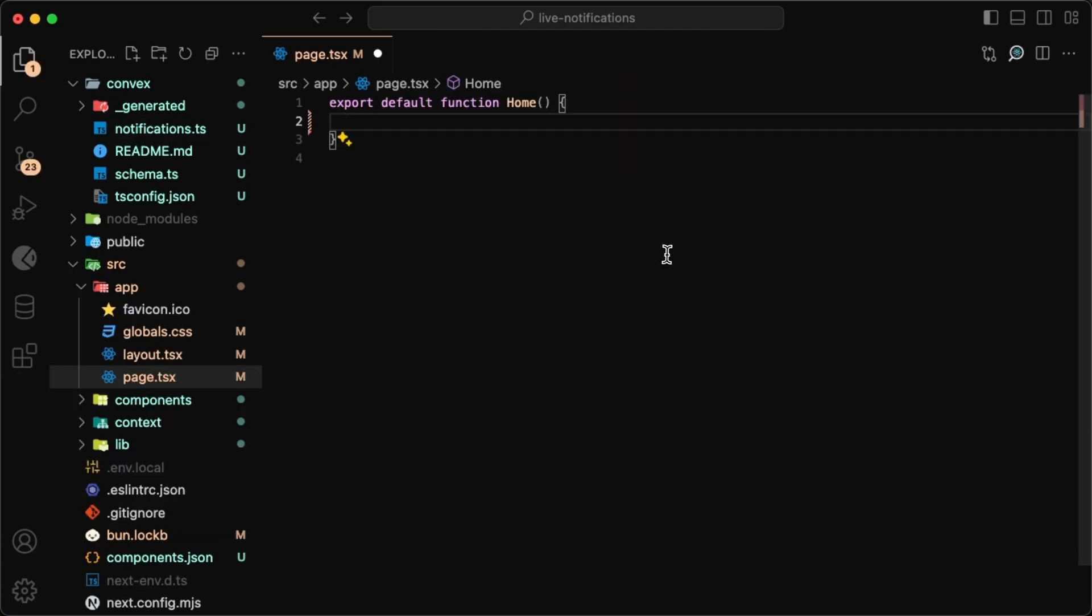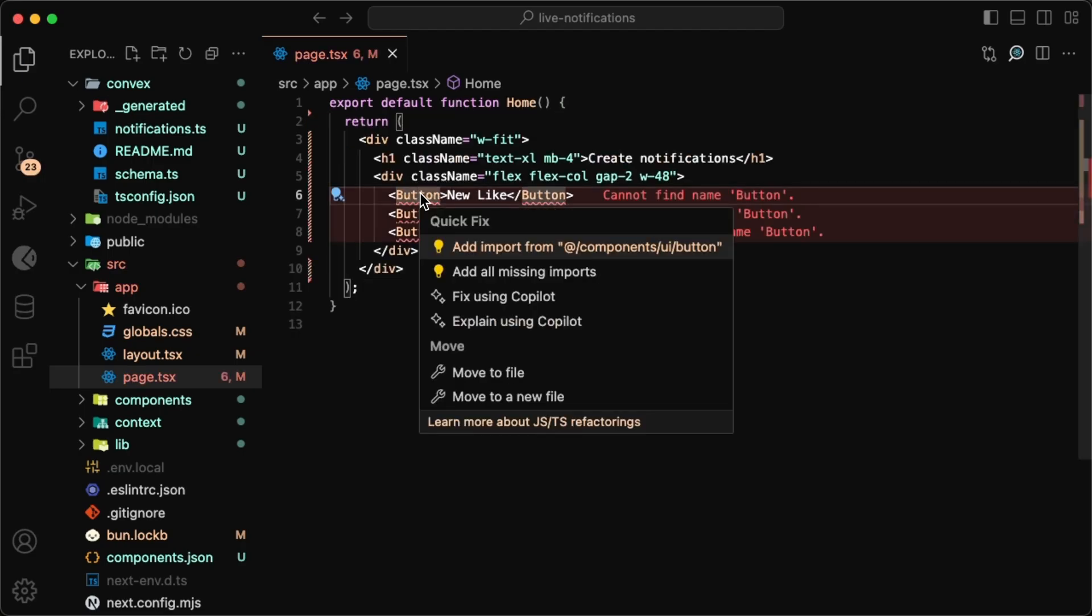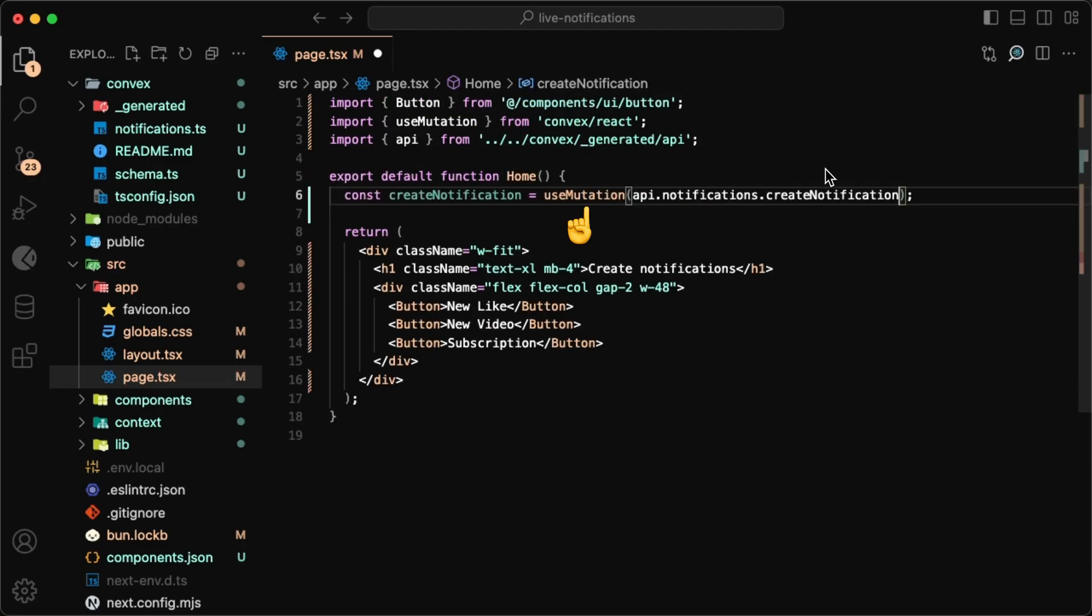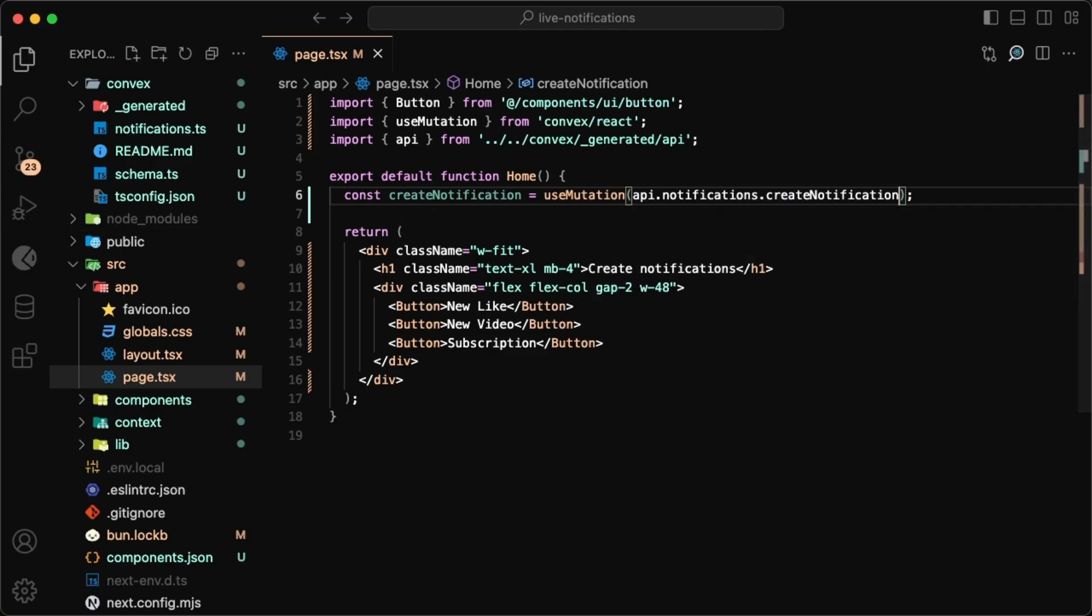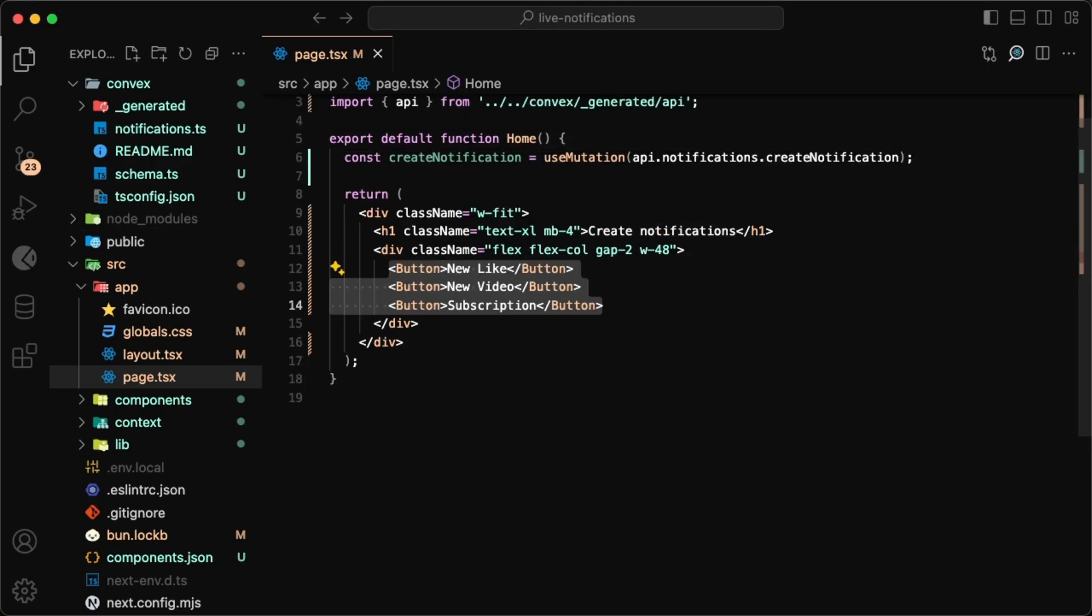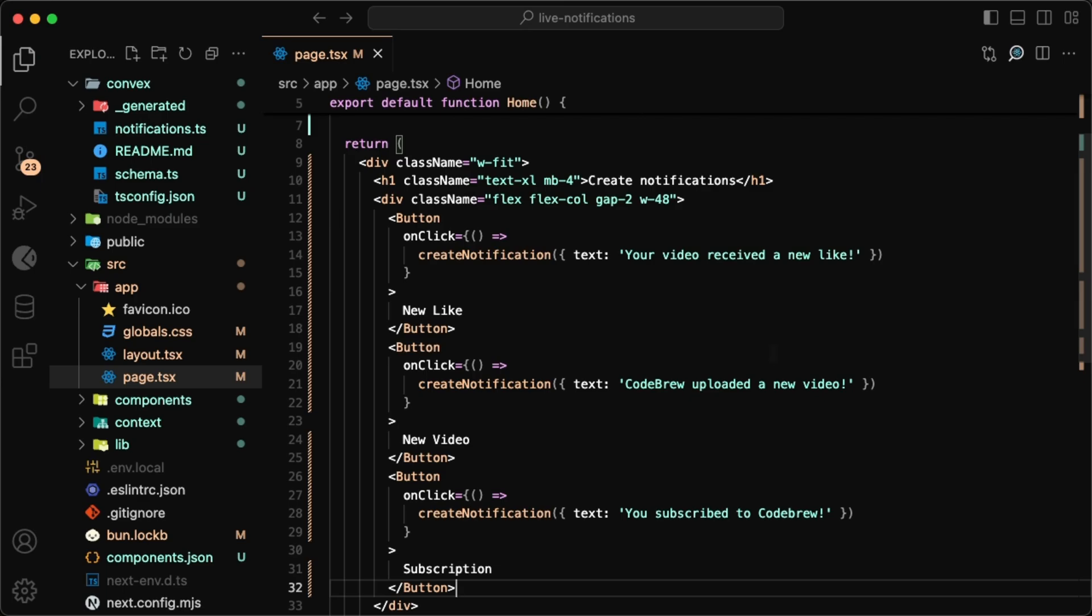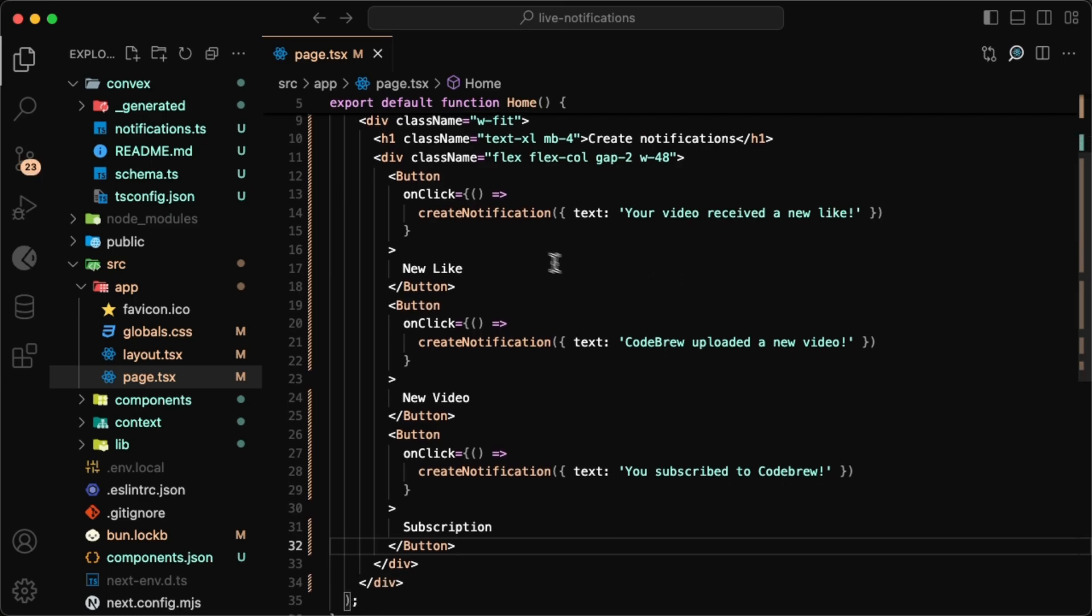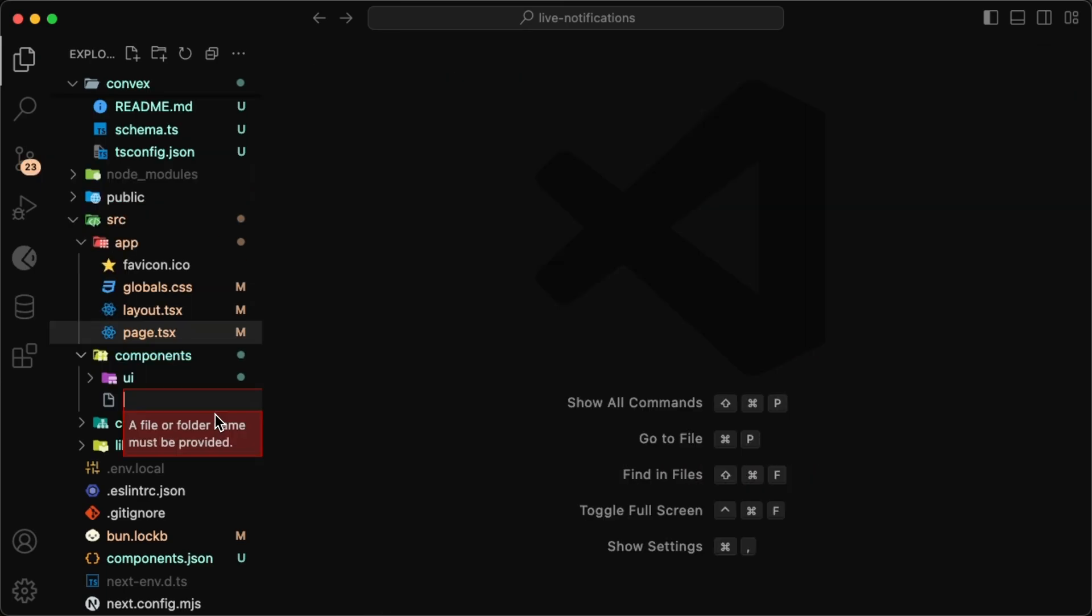Now that we have all the functions that we'll need, I'm going to start by adding some buttons to our page so that we can create some notifications. We'll use the use mutation hook and use the create notification we wrote coming from API notifications. Now with the three buttons, on the click we can just call the mutation with some text being passed in.